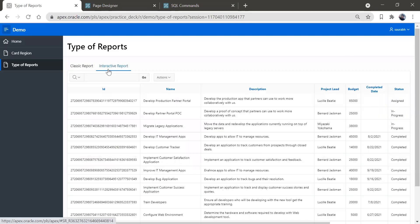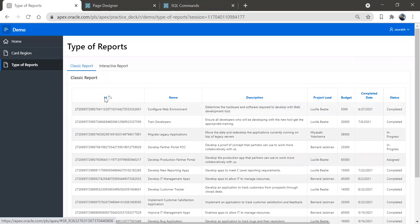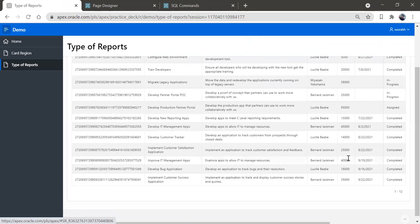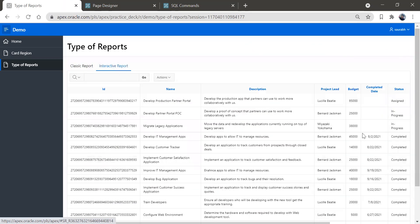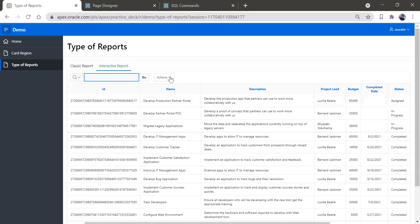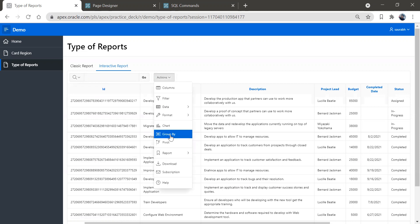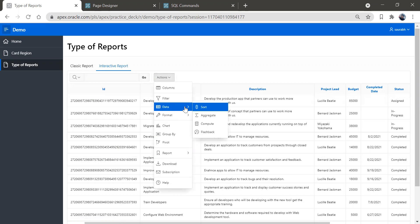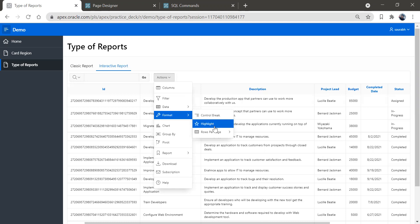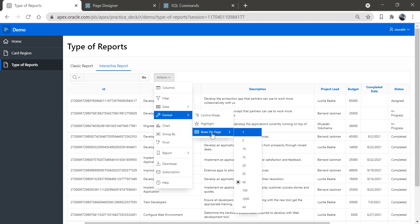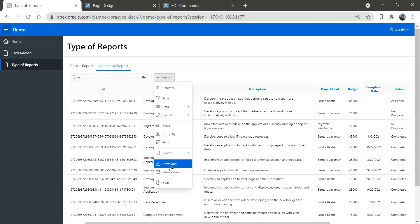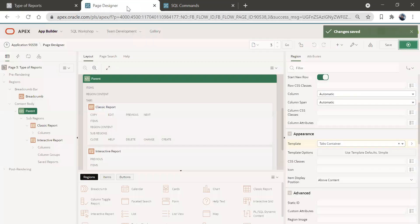So we have the classic report tab and the interactive report tab. In classic report, we have all these columns and values. But in interactive report, we have those columns and values plus a search field and an action button. We can filter the data, sort it, aggregate it, compute from it, format it, highlight things, and make a chart. We also have an option to download this report. Those are the features of interactive report.